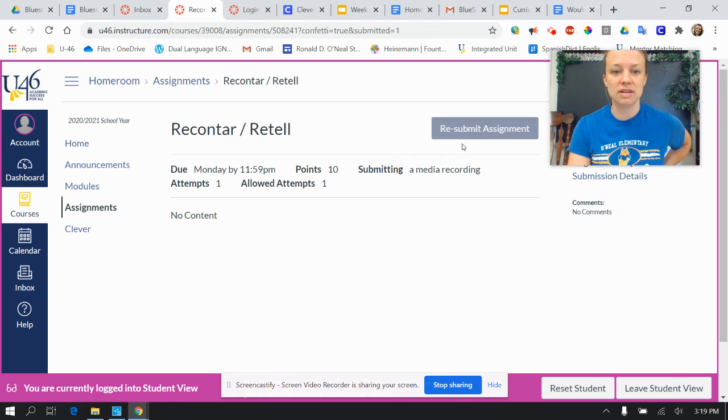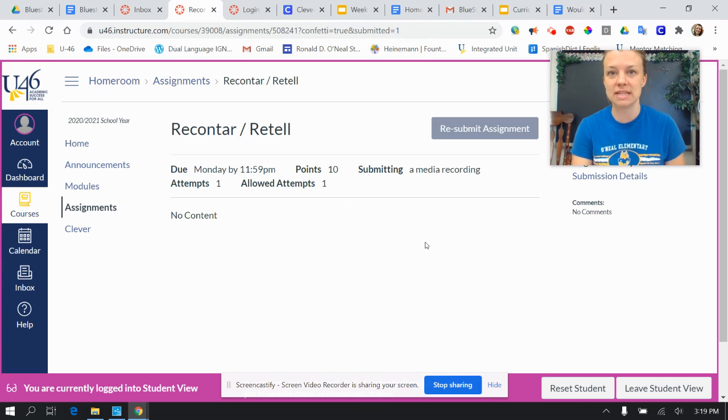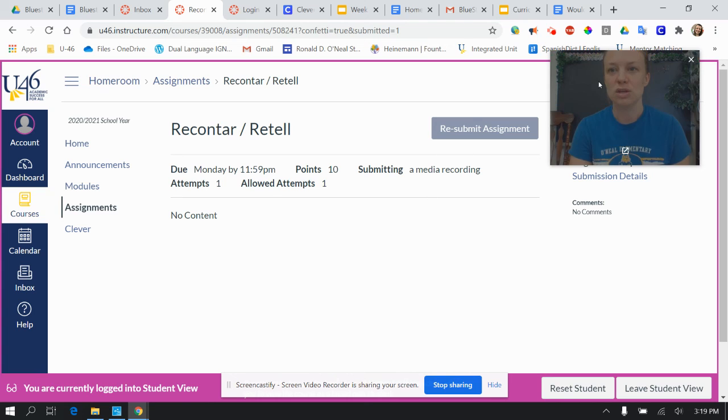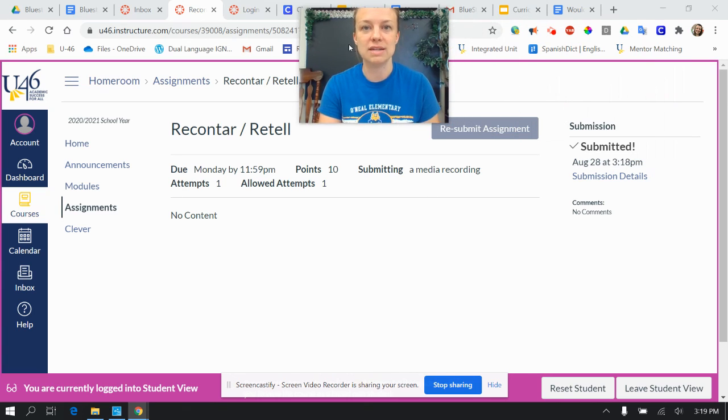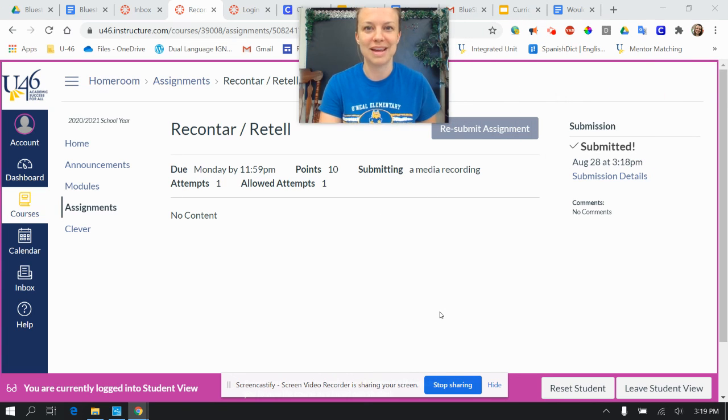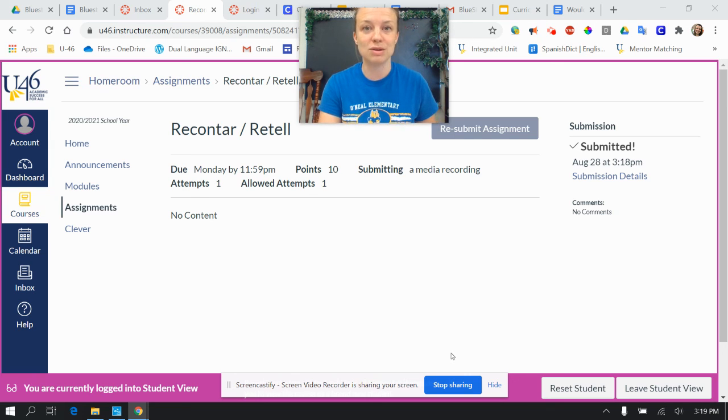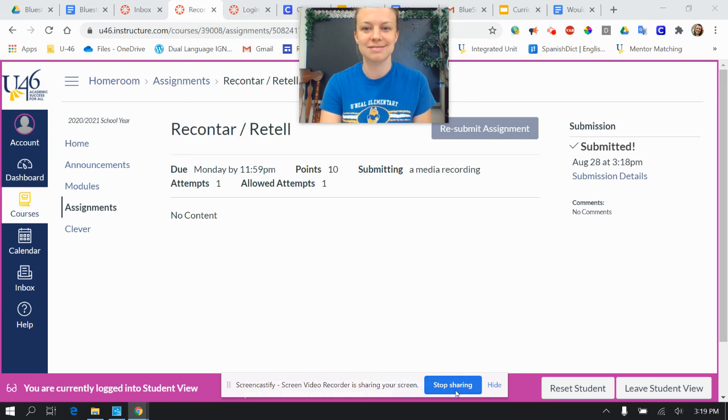So this is how you will do your media recording this week to submit your independent reading. I hope you're doing all right. Let me know if you have questions. Email me in the inbox, or come to my office hours. See ya.